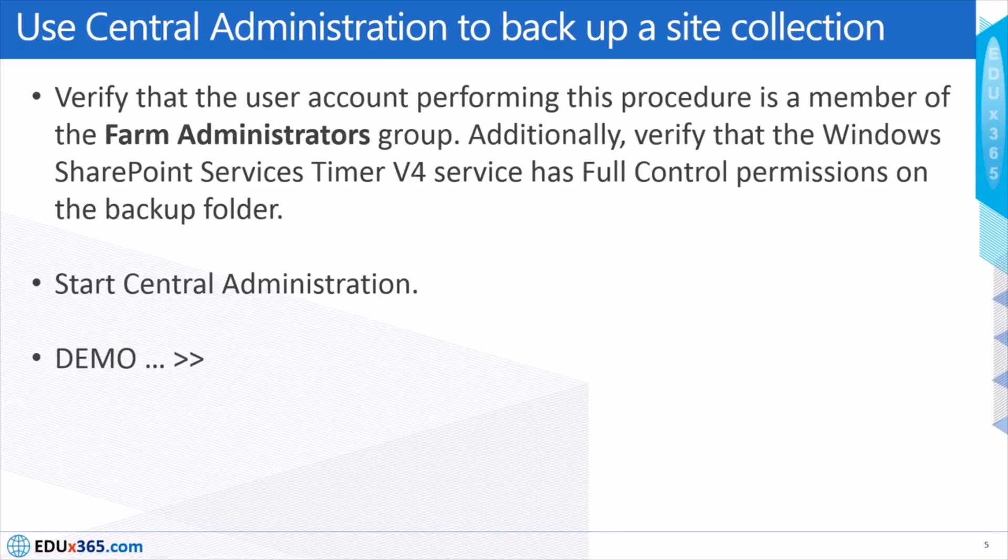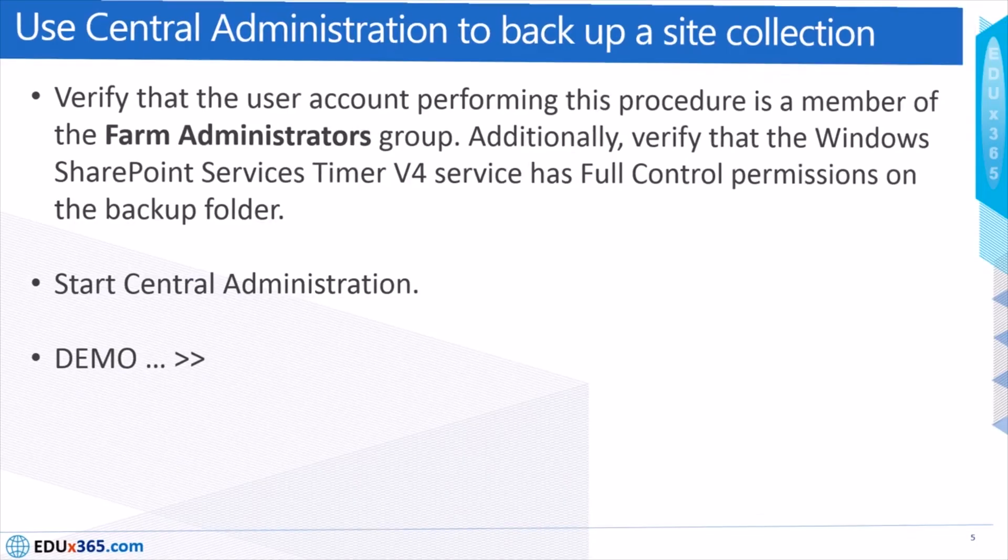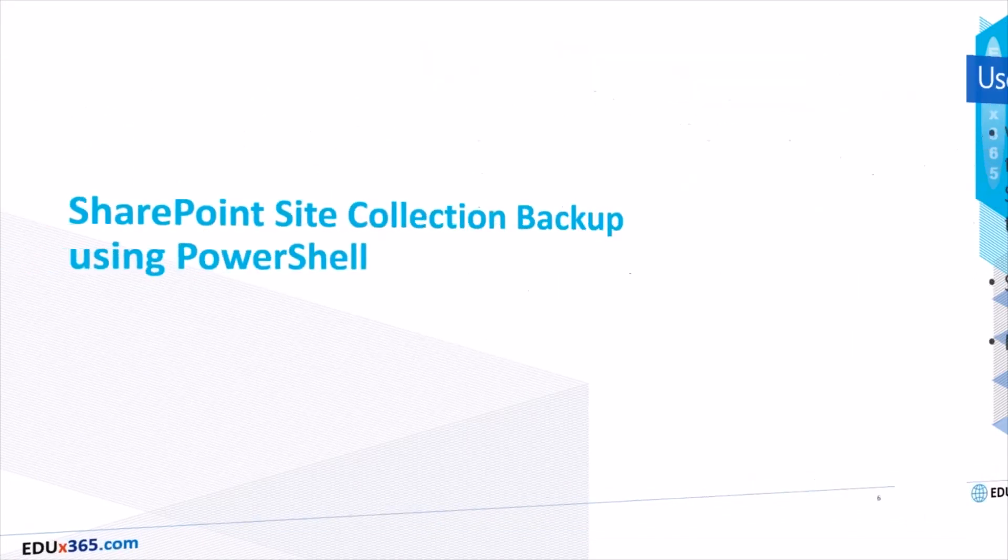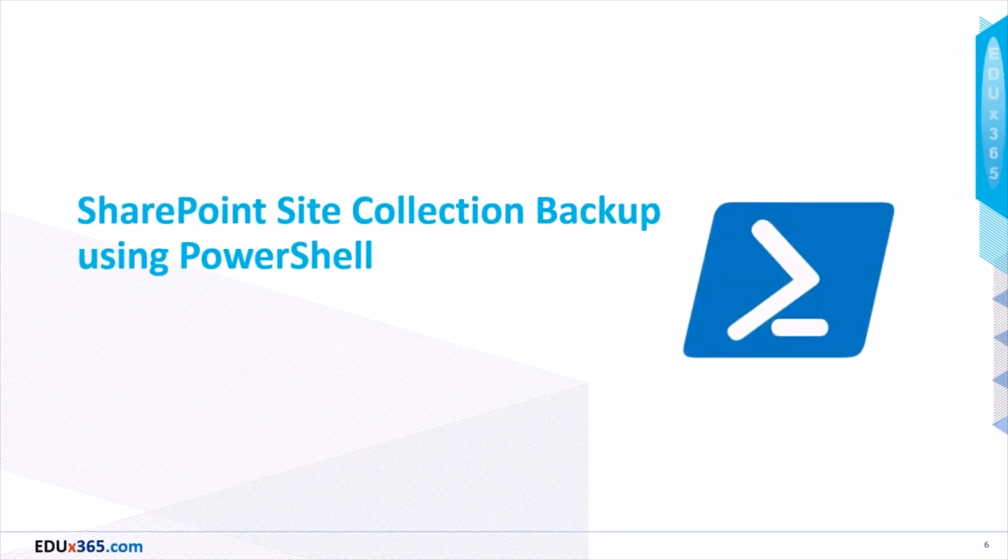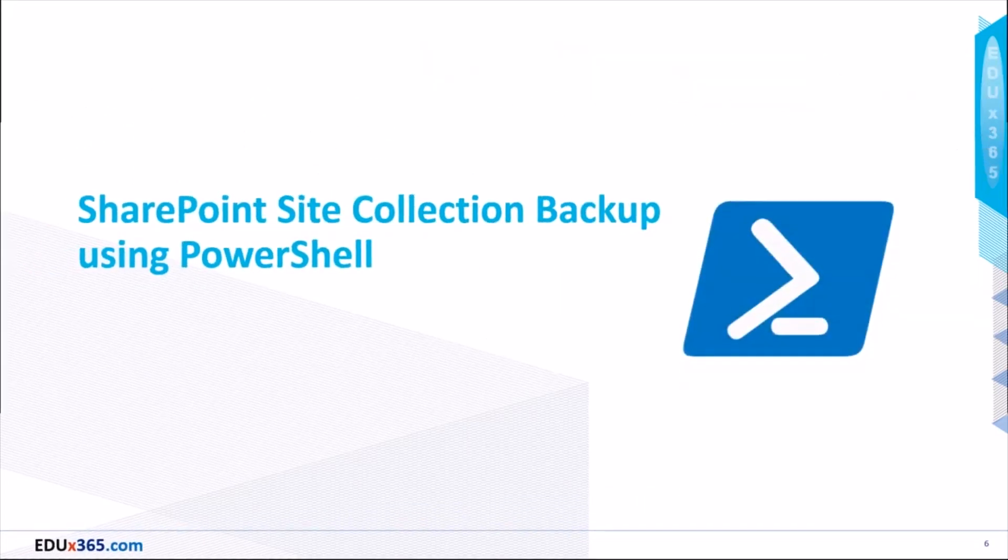So that was the UI option. Let's go to the second option which is doing the backup using Microsoft PowerShell.